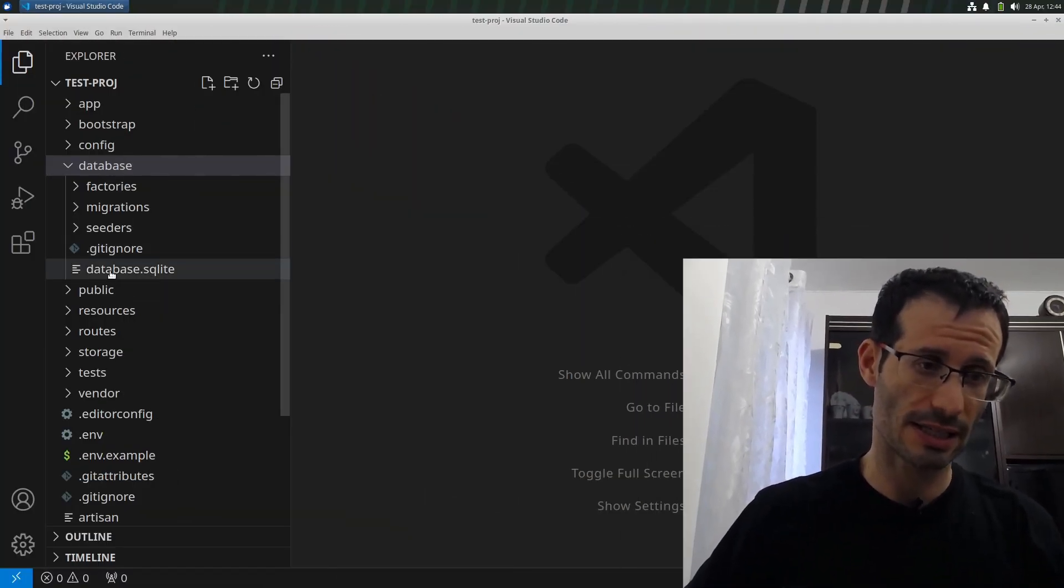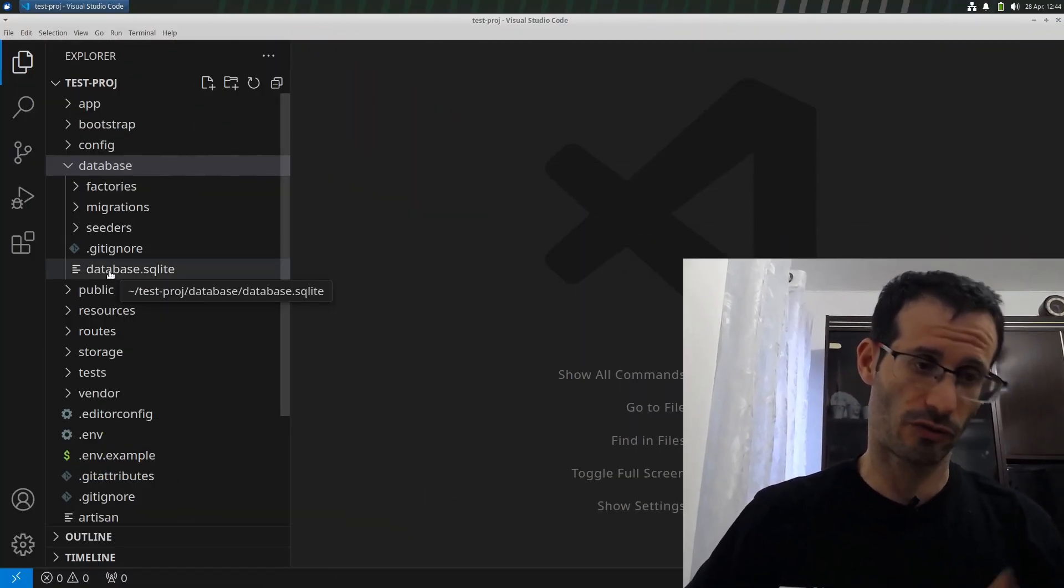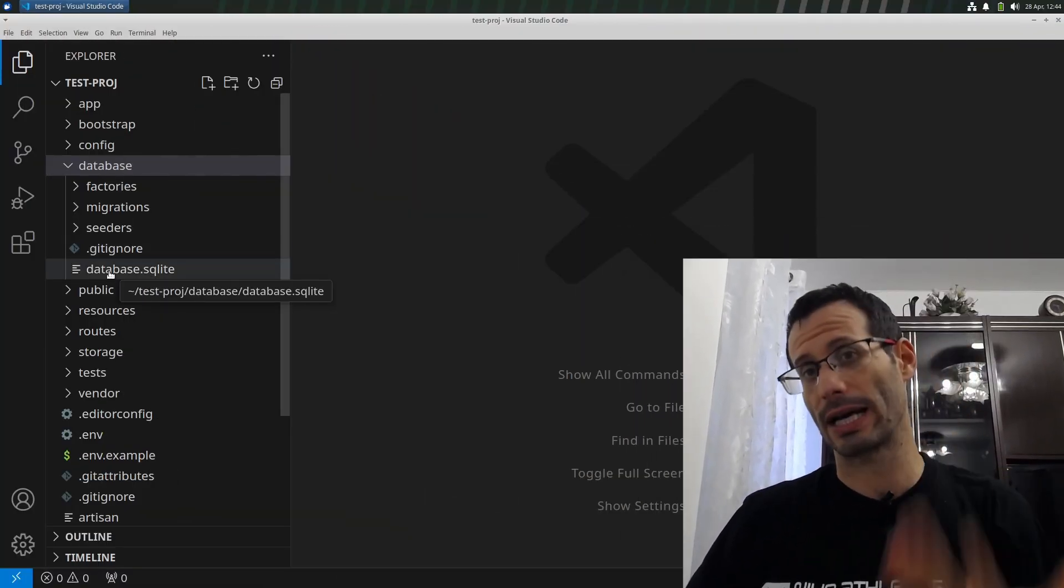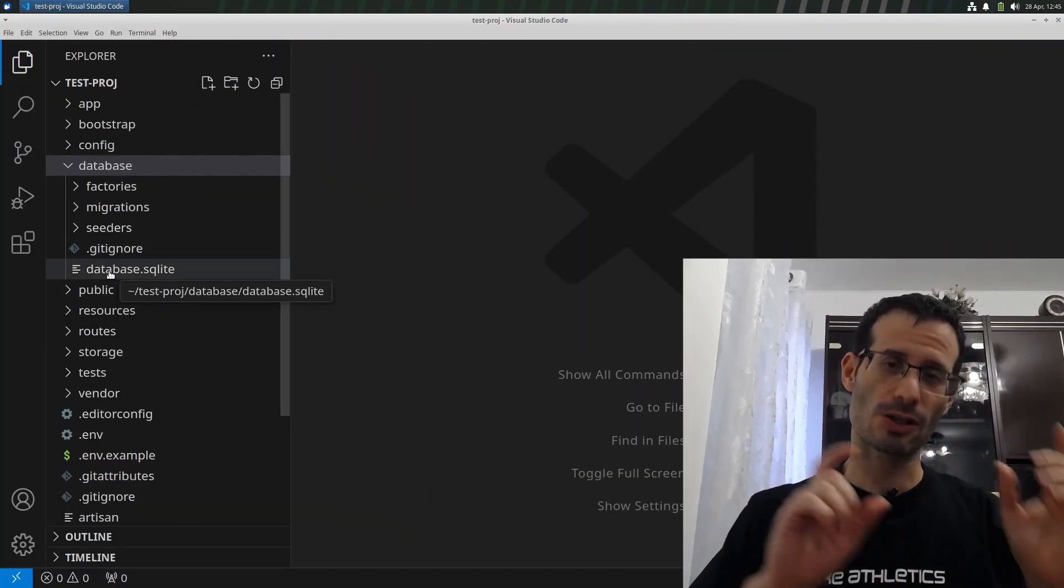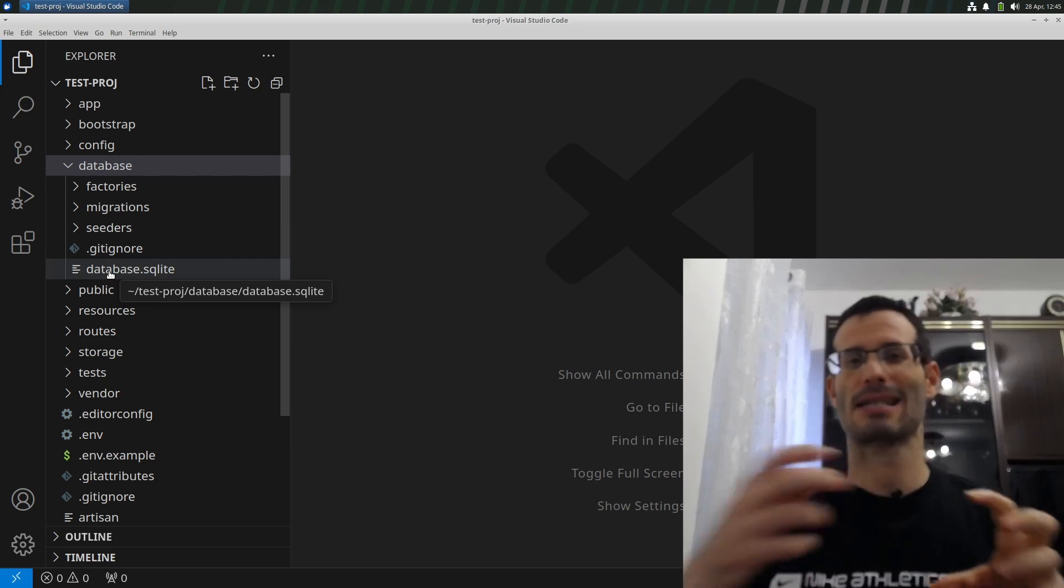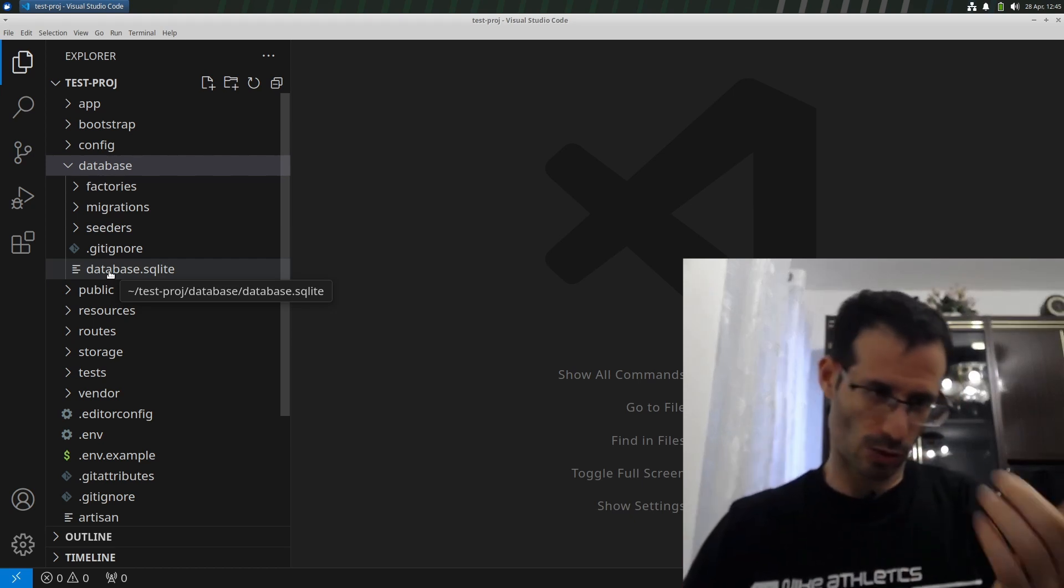Let's see how to open and explore SQLite databases right in Visual Studio Code. So I have here this database, and of course, it's an SQLite file. As you probably know, SQLite databases are stored in files.